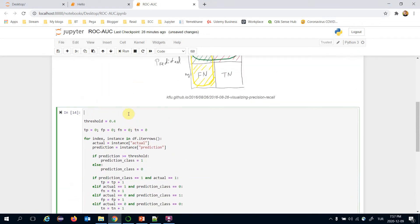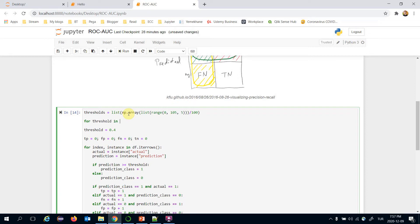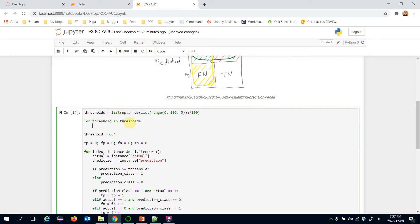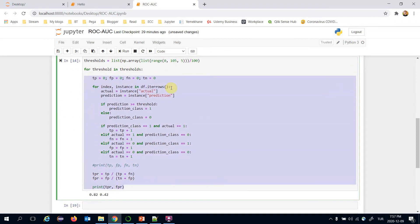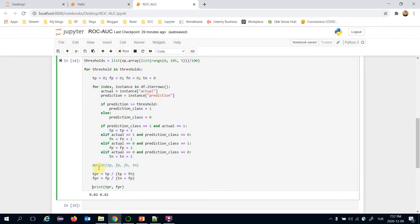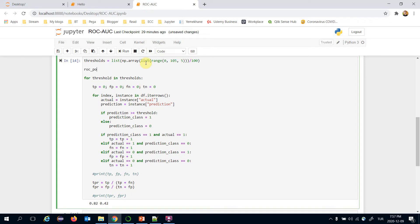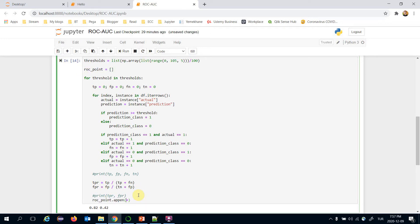Let's move the generation of thresholds to this block, then add a for loop iterating over those thresholds. I'll remove the previous single-threshold line so all the logic runs inside this loop. I'm going to append the true positive rates and false positive rates as pairs into a Python list called roc_points.